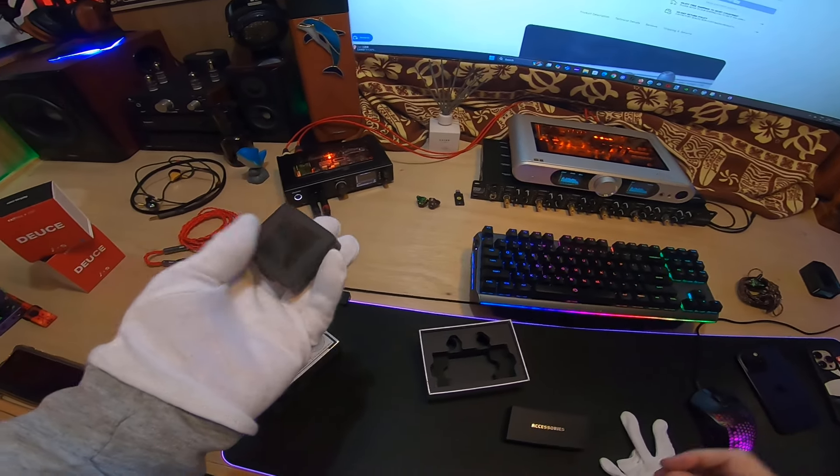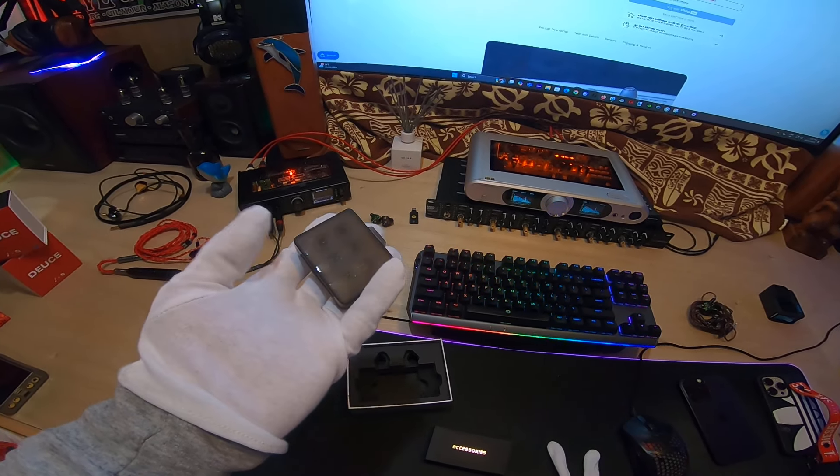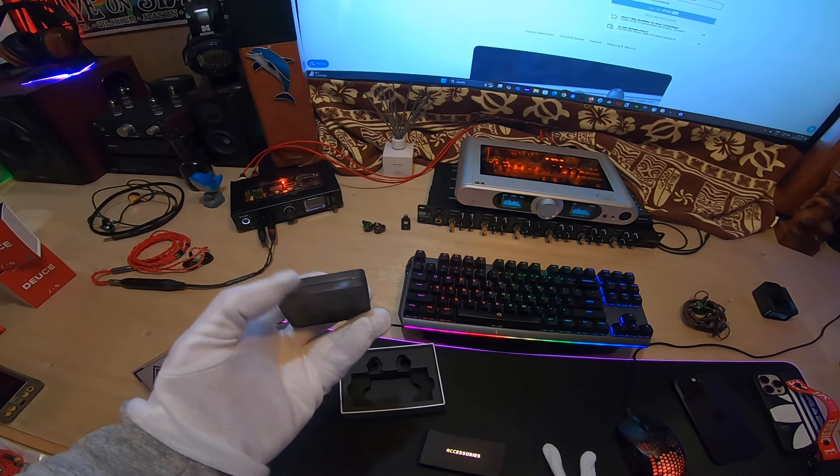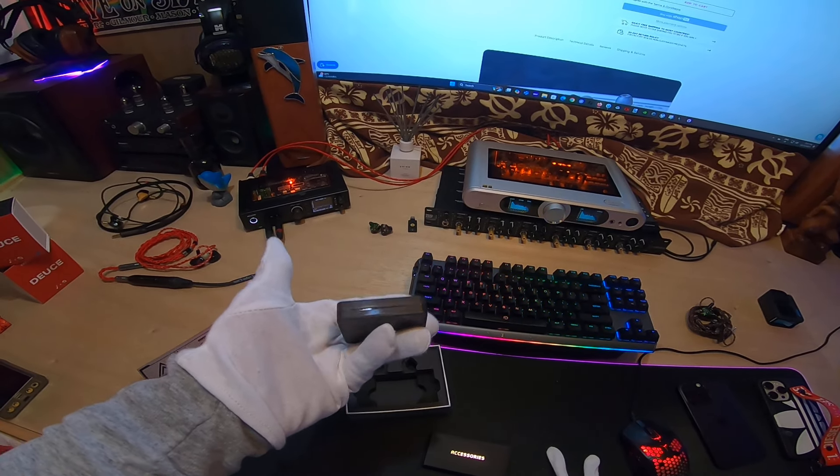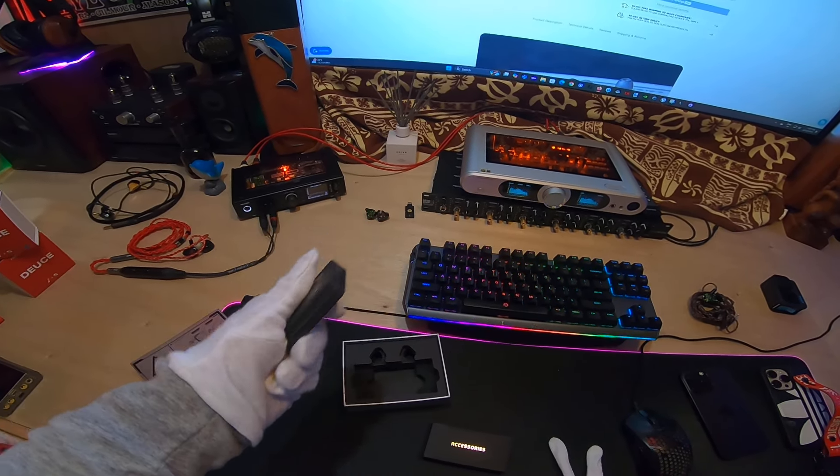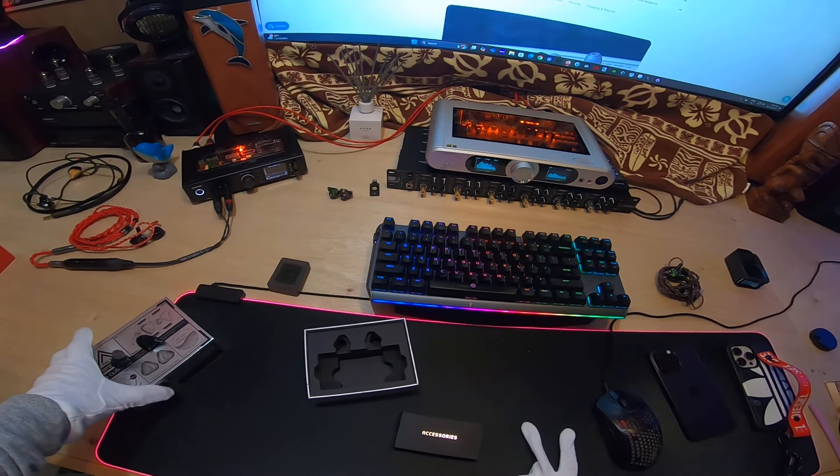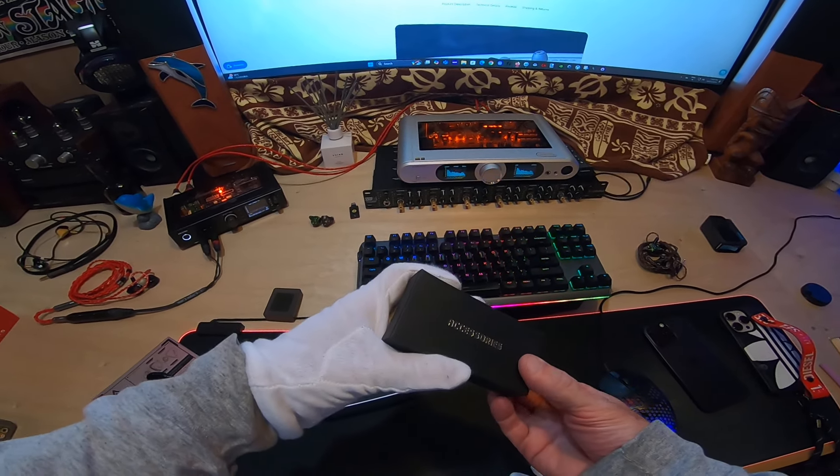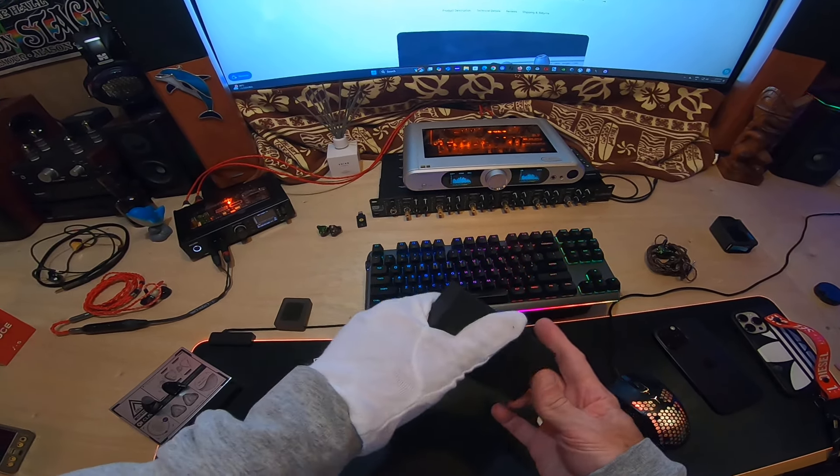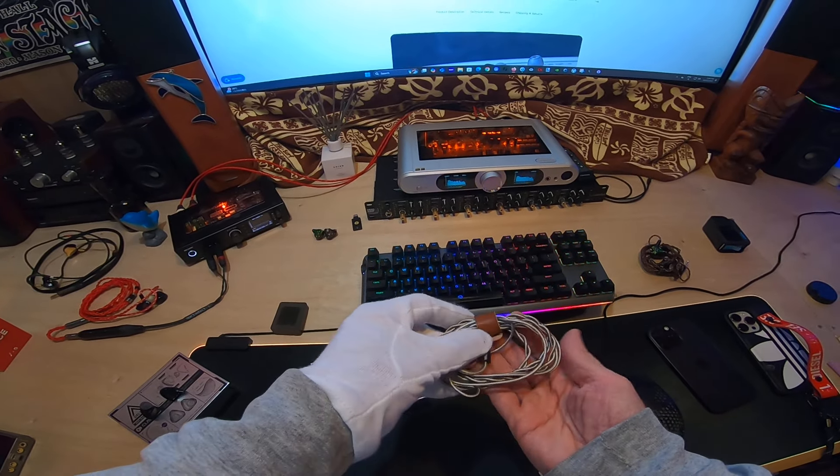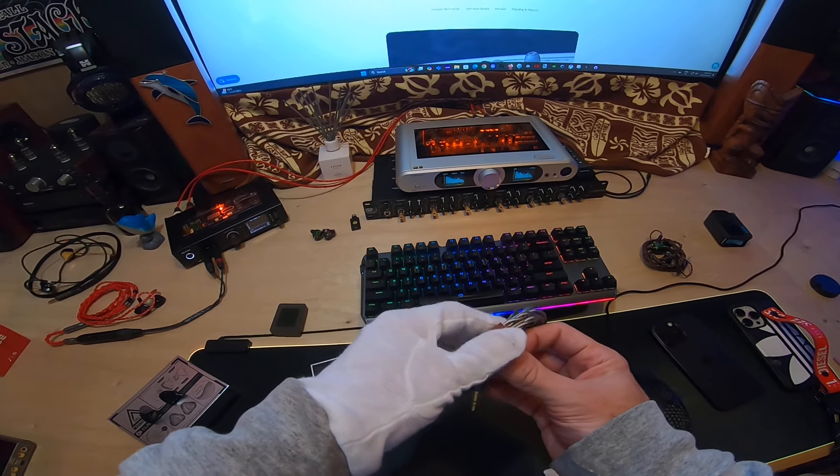We have a tips case that looks a lot like yesterday's unboxing. I think there are two of these in sideways—just push them out. That was a CVJ, so I'm not sure if these are possibly related. Let me take this out, and we have a cable.